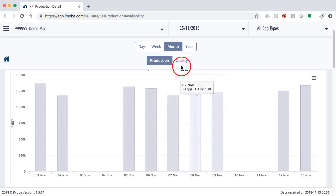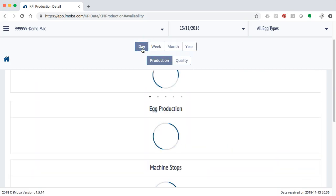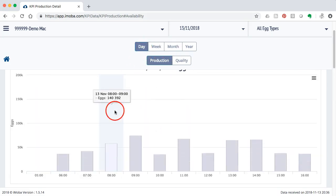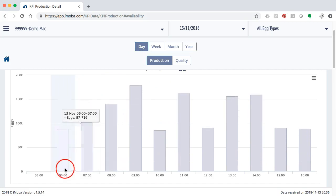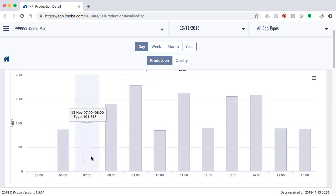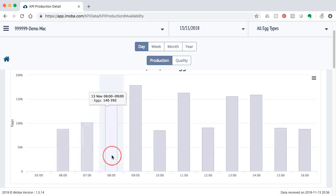This is the month review. If I would go to the day review I get much more detailed information like how many eggs were between six and seven o'clock this morning, seven and eight o'clock, etc.